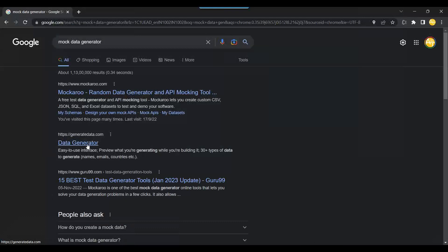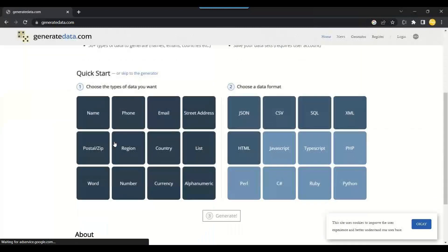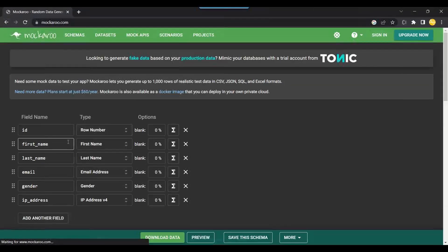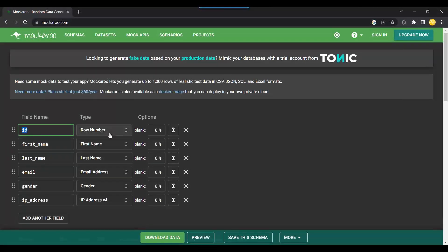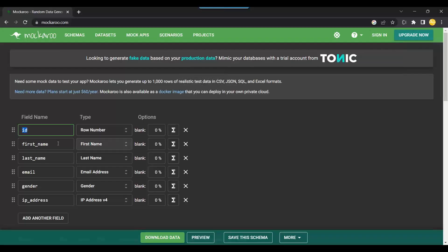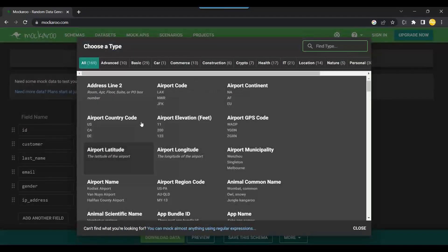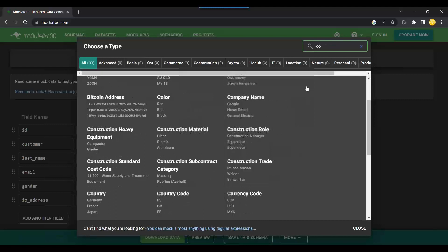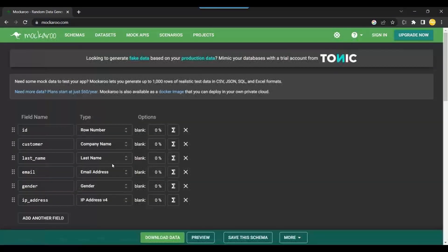There are a lot of free mock data generators available online. I'm looking at one now. I have an ID field which is going to generate a row number — that's cool. Then I need a customer field, so let's put customer and generate some random company names.